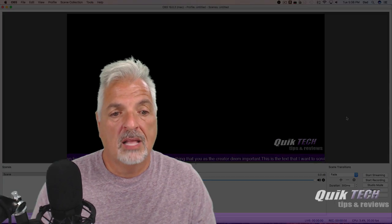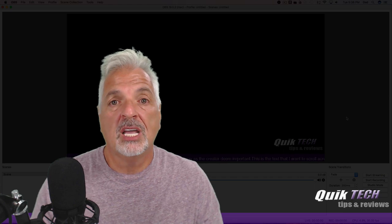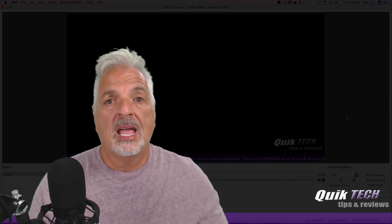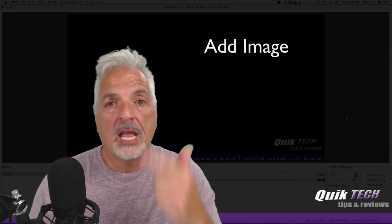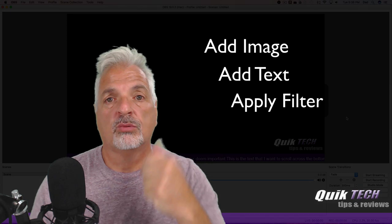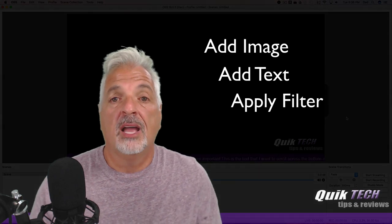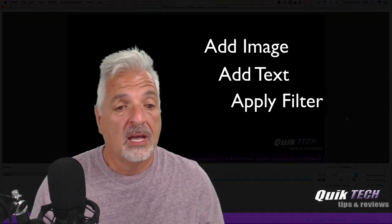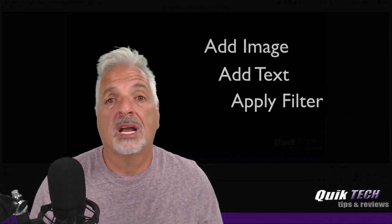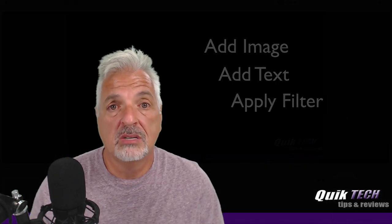And there you go guys, that's pretty much it. A three-step process: add your image, add your text, apply the scroll filter, and you have a nice scrolling banner at the bottom of your OBS Studio.